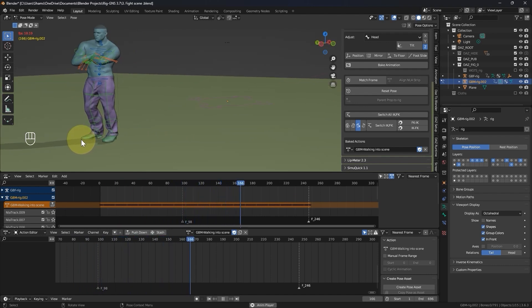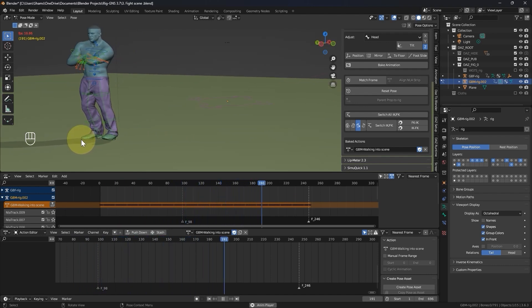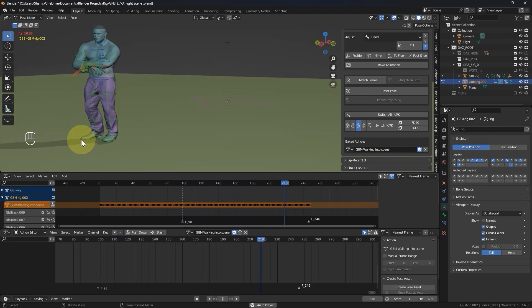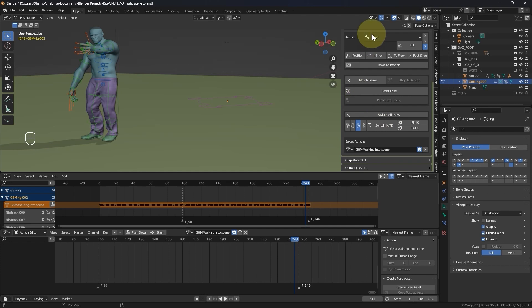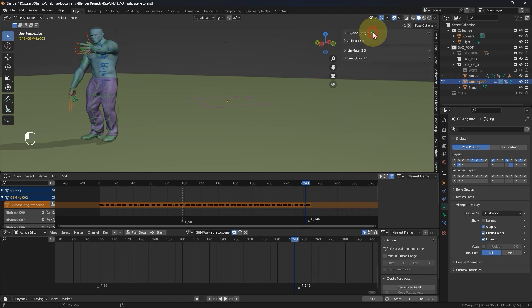Okay, so that concludes this lesson. In the next lesson, we will look at how we can export this animation to Daz Studio. If you found this video helpful, please consider liking the video, and subscribing to the channel. Thank you for your time, till next time.